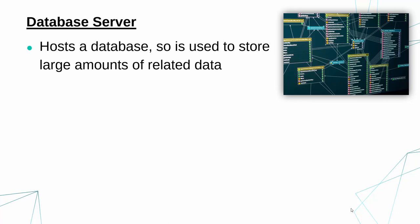So you've got a database stored on this database server. As a reminder, a database is a large amount of related data, stored mostly in tables. So lots of tables which are connected, which are related, and it's really structured.